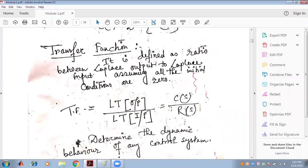What is transfer function? Transfer function is the ratio between Laplace output and Laplace input, assuming that all the initial conditions are zero. It is the ratio of output to input in the Laplace domain.